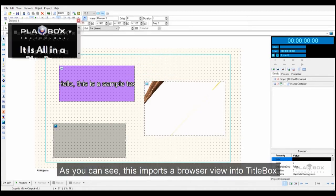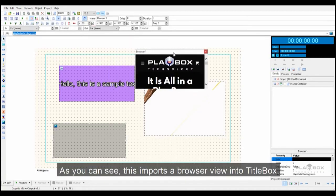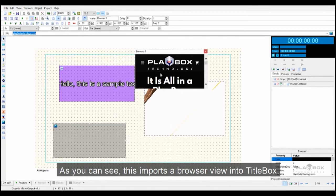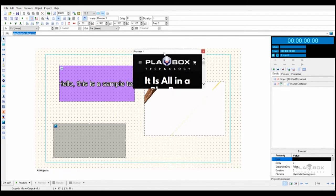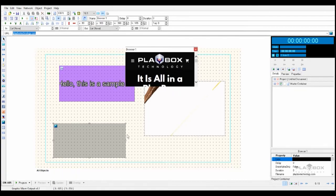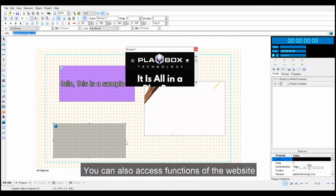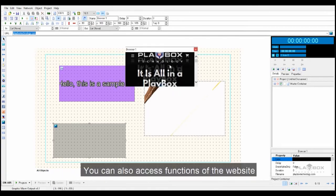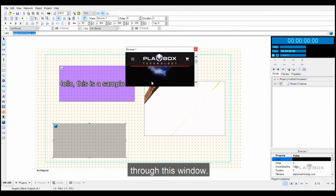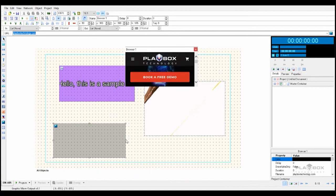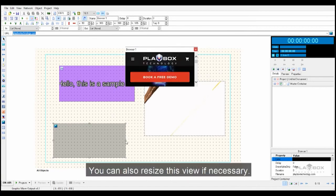As you can see, this imports a browser view into Titlebox. You can also access functions of the website through this window. You can also resize this view if necessary.